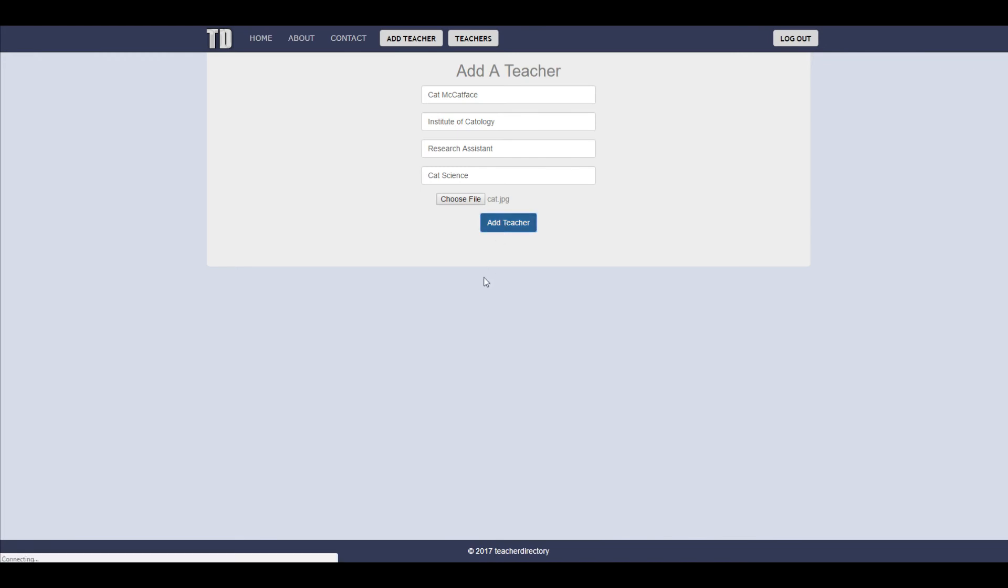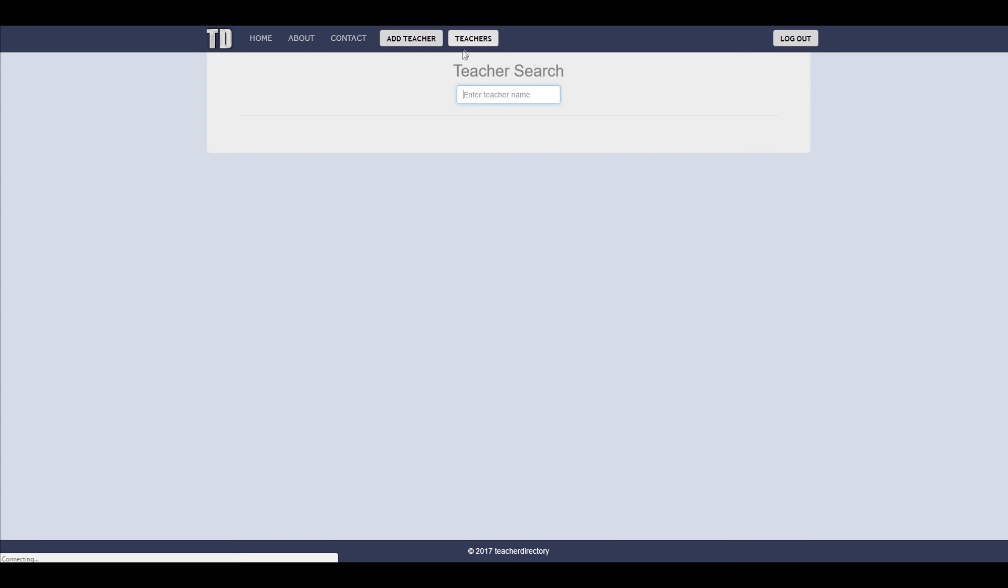So when you click add teacher it automatically saves it. So now that you go to the teachers tab you can search for your teacher and it should pop up right away.